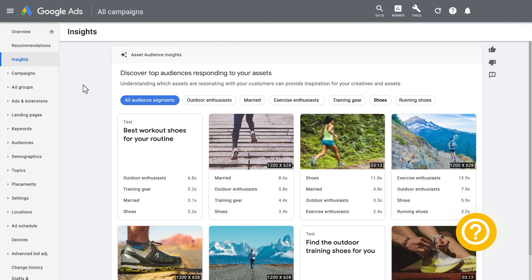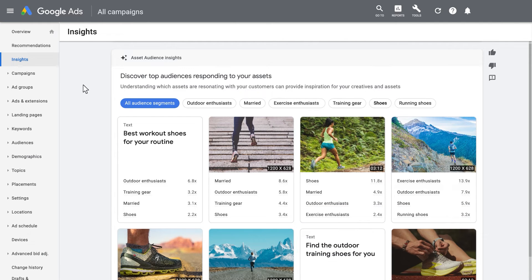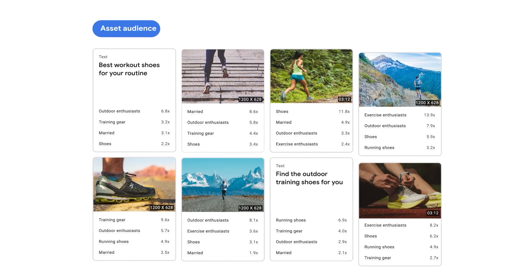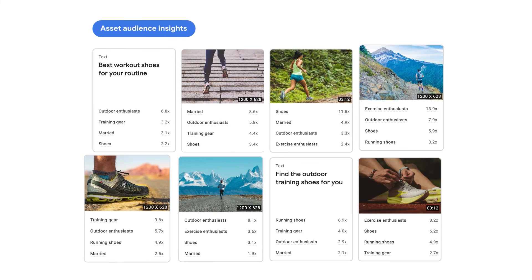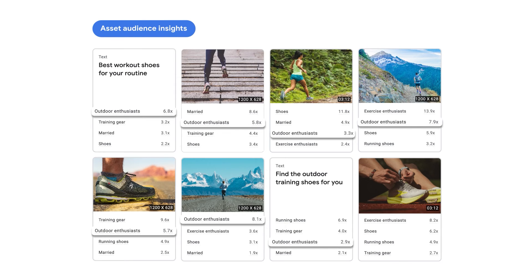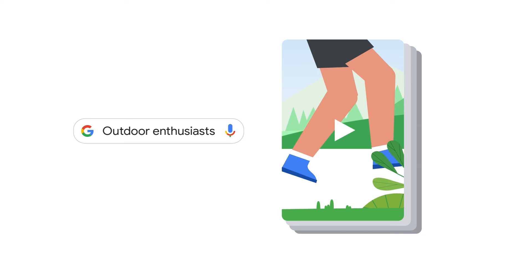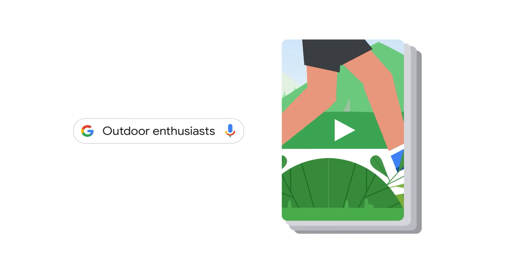Next, you might ask: what text, images, and video assets resonate with my audience? By reviewing the Asset Insight card, you can see which audiences have a higher propensity to engage with the uploaded creative assets, and can evaluate which assets are resonating the most with your target audiences. For example, after the retail team discovers that photos of runners outside resonates with outdoor enthusiasts, which is a high-converting new audience, you could generate new short vertical videos of customers in hiking shoes on a trail to more deeply connect with this audience.